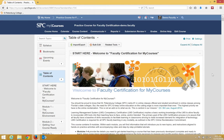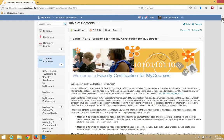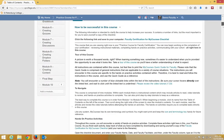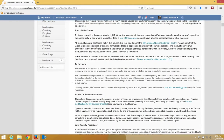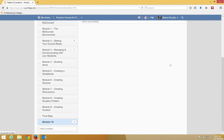To upload a file to a particular module, we need to navigate to that module. On the table of contents panel, I'm going to click on the name of the module. In this case, I'm going to choose module 10.